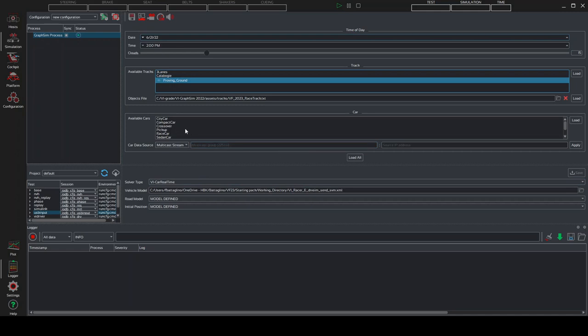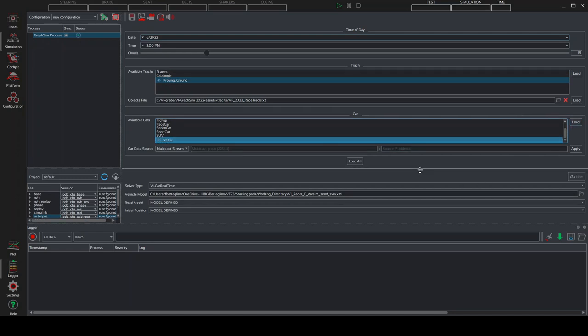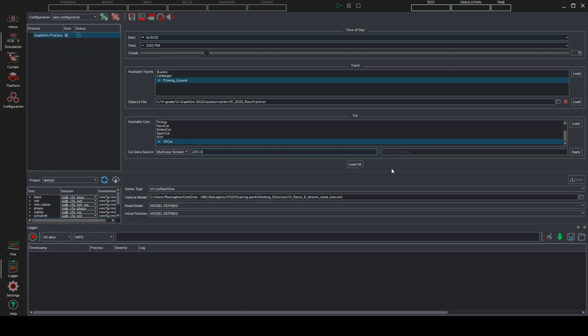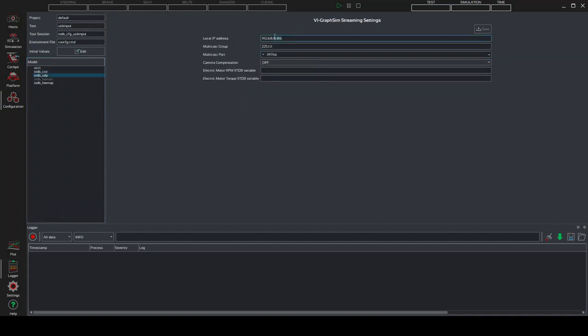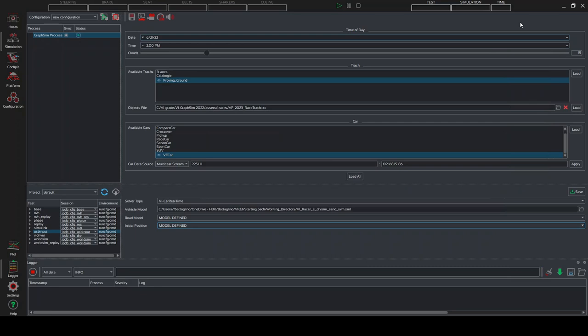Then in the cars list, if you have correctly put your VF car folder in the cars folder within assets of GraphSim, at the bottom of this list, you should find your VF car. And if you obviously have changed this with your personal files, if everything is correct, you should find it. As multicast group, again, as before, we have to put 225.1.1.1. And in the source ep address, we have to boot what we put before. So our local ep address. And we can click on apply. Load, load, load.